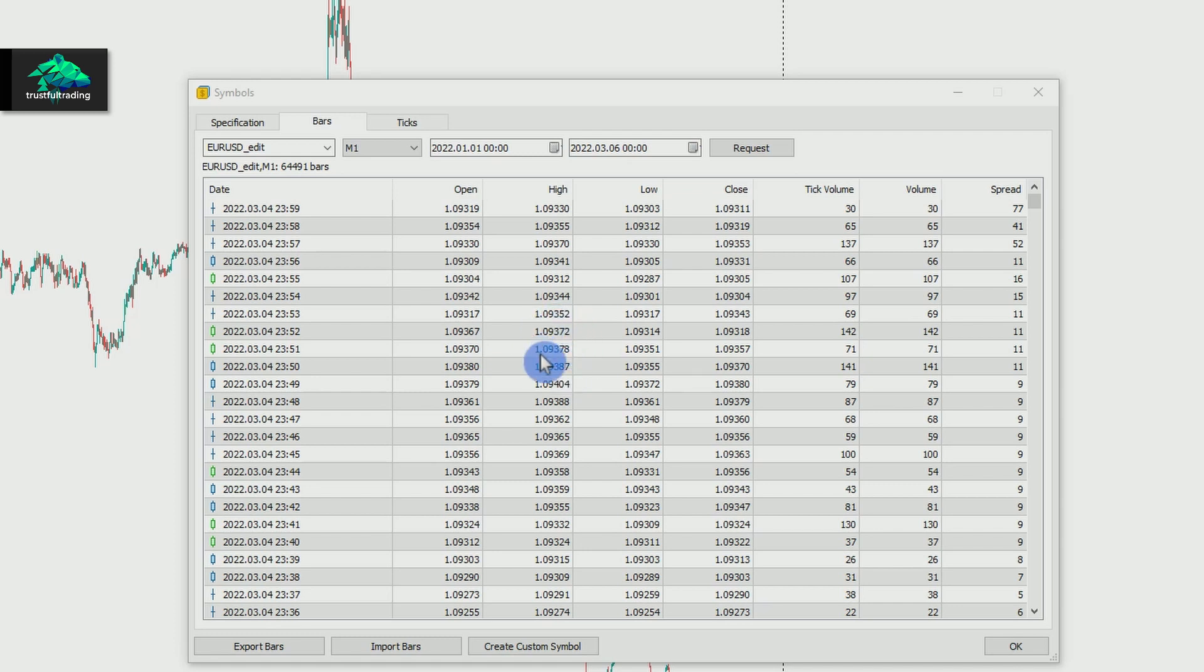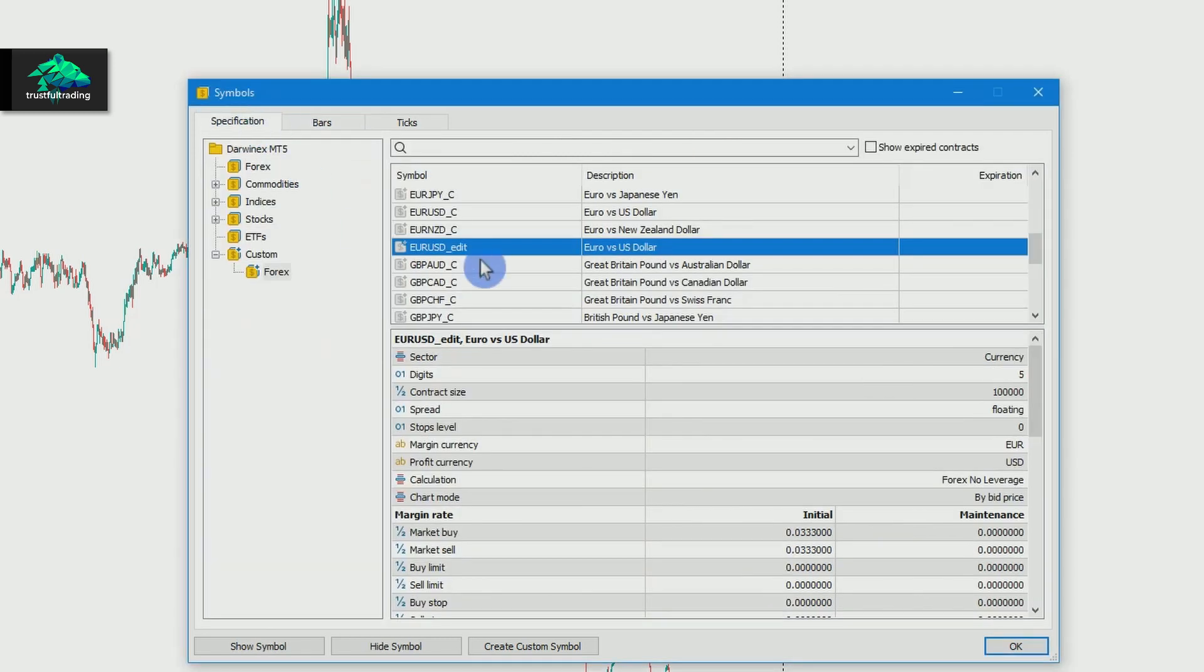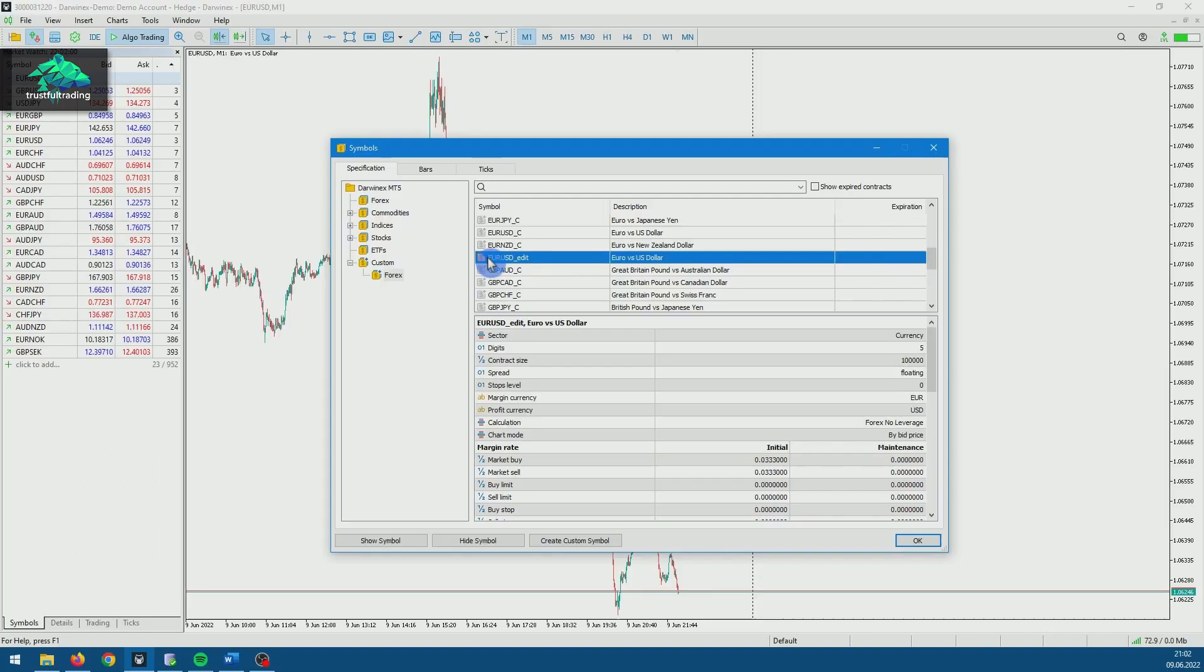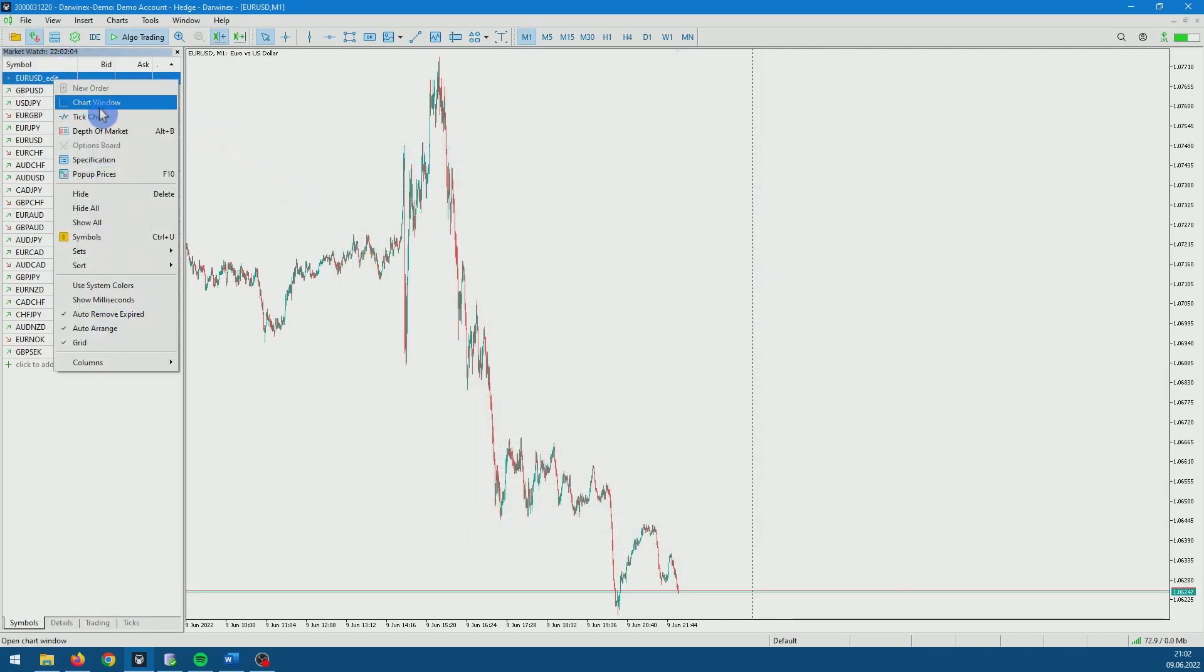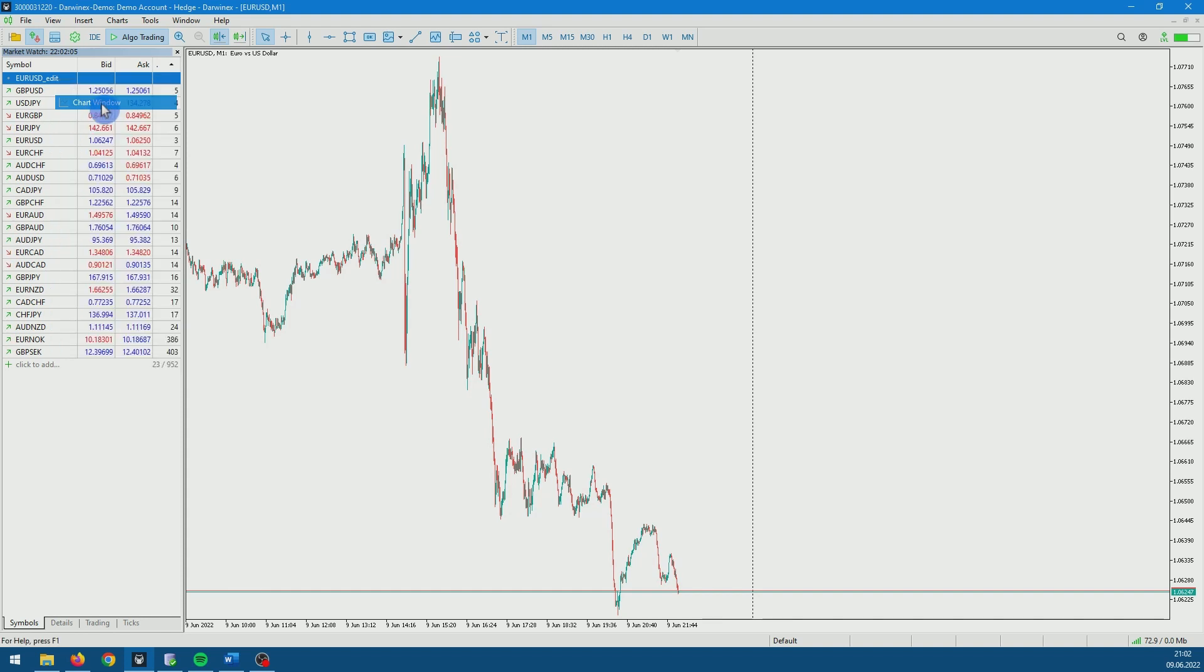But we can already have a look at our custom symbol in the chart. Just select the symbol so the icon is golden. And now we can just close this and open a new chart.